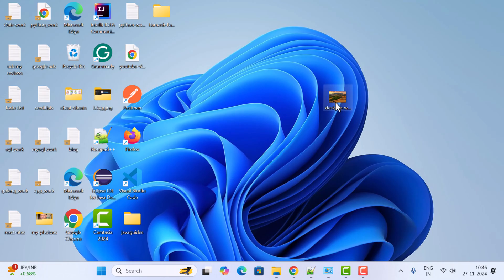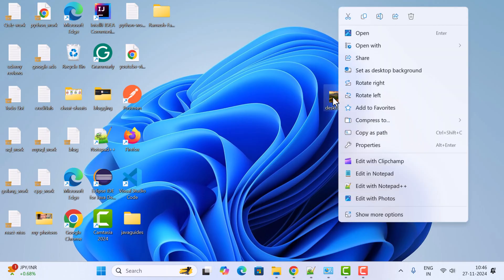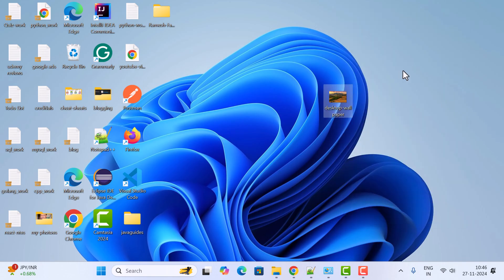Let's say you already have a desktop wallpaper and you want to set a new one in Windows 11. What you can do is just right-click on the image and click on 'Set as desktop background'.